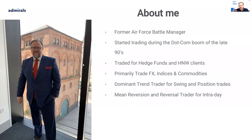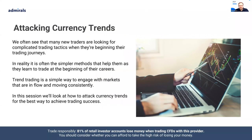For those of you who don't know me, my name's Paul. I've been around the block for a while — I've traded for hedge funds, traded for high net worth clients. My own trading primarily tends to be FX, indices, and commodities. I tend to be a trend trader for longer-term trading and a reversal trader for shorter-term intraday trading.